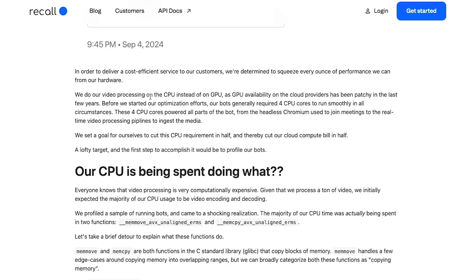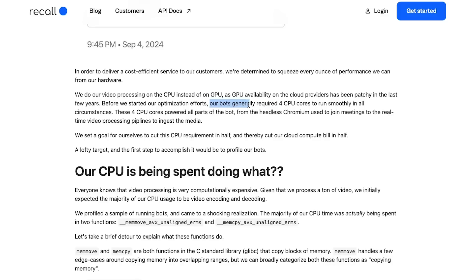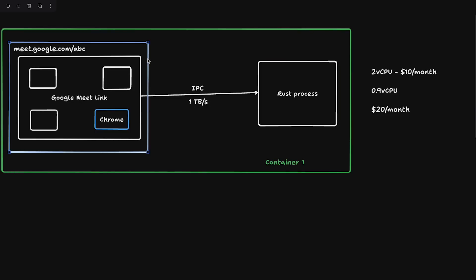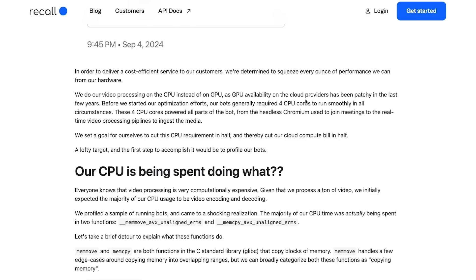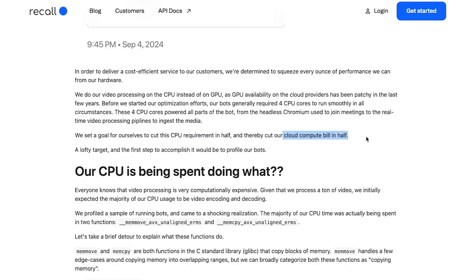They say we do our video processing on CPU instead of GPU. Before we started our optimization efforts, our bots generally required four CPU cores to run smoothly in all circumstances. Four vCPUs is an extreme amount of compute for something like this. These four CPU cores powered all parts of bots, from headless Chromium used to join meetings to the real-time processing video pipelines to ingest the media. They set a goal for themselves to cut the CPU requirement in half, so they wanted to go from four vCPUs to run a single container to just two vCPUs. That will obviously cut their cloud compute bill in half, not because they would be able to somehow magically reduce the bill, but they would be able to just double the amount of containers they are running per machine.